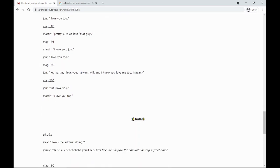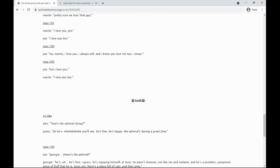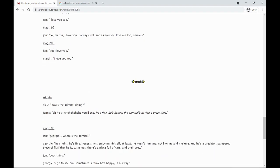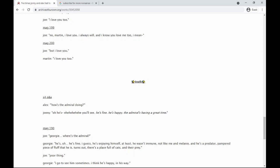How's the Admiral doing? Oh, he's fine, he's happy. The Admiral's having a great time. Georgie, where's the Admiral? He's fine, I guess. He's enjoying himself at least. He wasn't immune, not like me and Melanie. And he's a predator, pampered piece of fluff that he is. Turns out there's a place full of cats and their prey. Poor thing. I go to see him sometimes. I think he's happy, in his way.